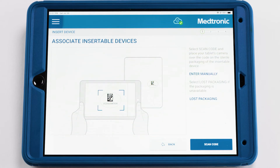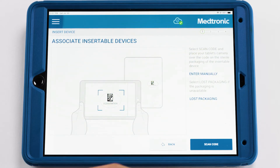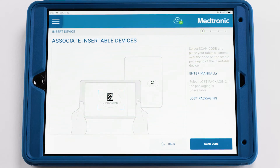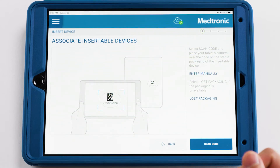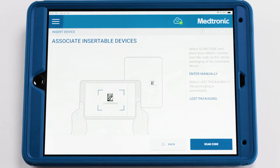After connecting the device, the next step will be to associate the MyCareLink Home Monitor with the patient. This can be done by using the tablet camera and scanning the monitoring packaging. Doing this will allow the home monitor to send data from the RevealLink to the CareLink network from the comfort of the patient's home.